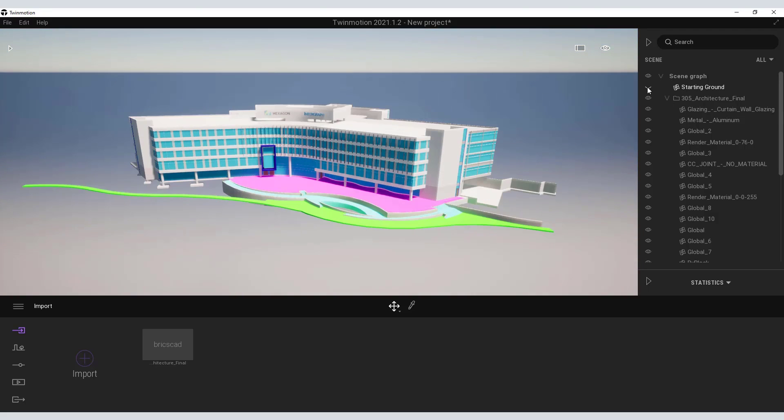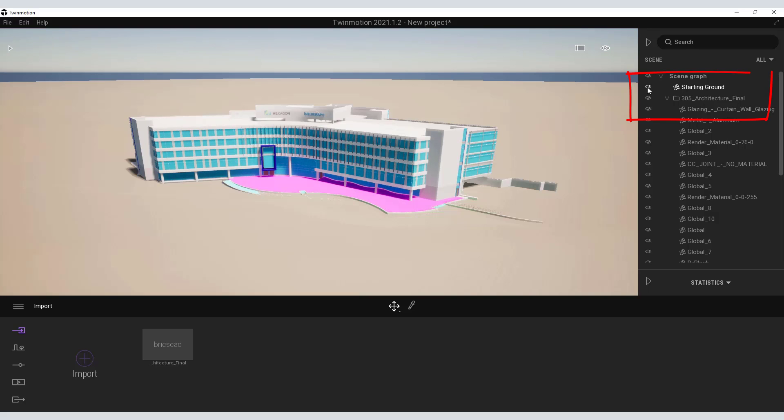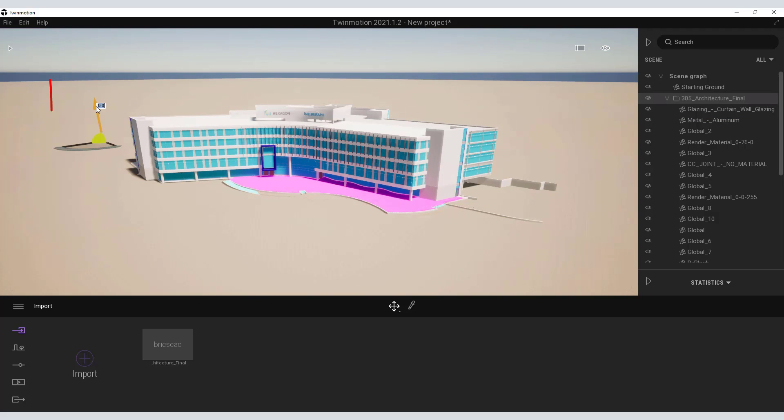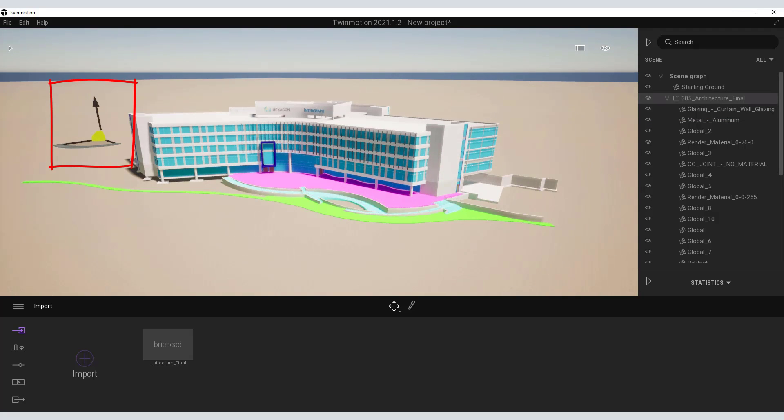We can switch on the ground from the scene graph and adjust it as needed to make sure that the model isn't below grade.